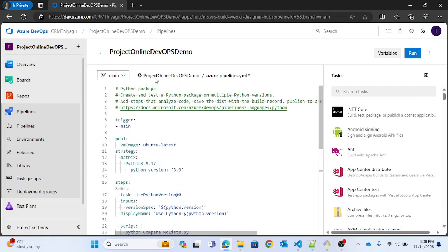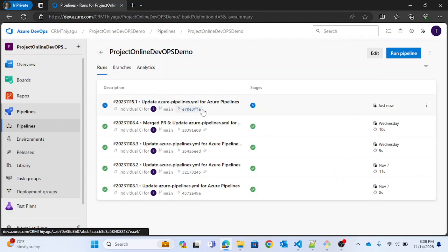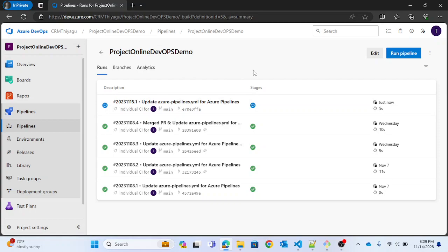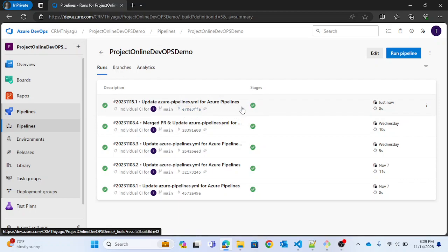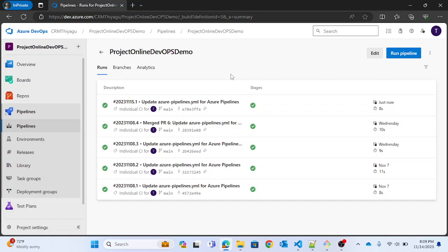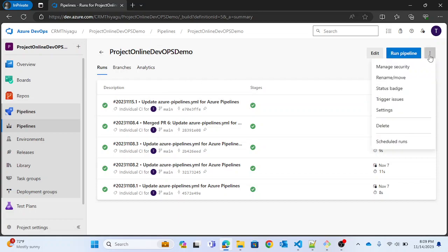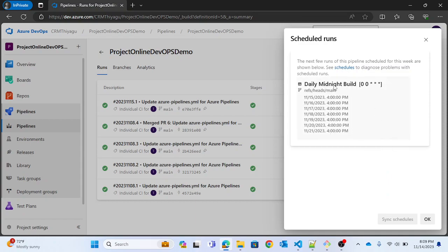Now it is saved. If I go to my branches, you can see the pipeline is running. It will take a few seconds since it's not a very complex program. Once completed, you can see a green tick against it — this is the build I just ran. If you want to look at the scheduled runs, you can see the schedule we provided. I scheduled a daily midnight build, and you can see the UTC time and the cron syntax `0 0 * * *` which indicates it runs daily at midnight.